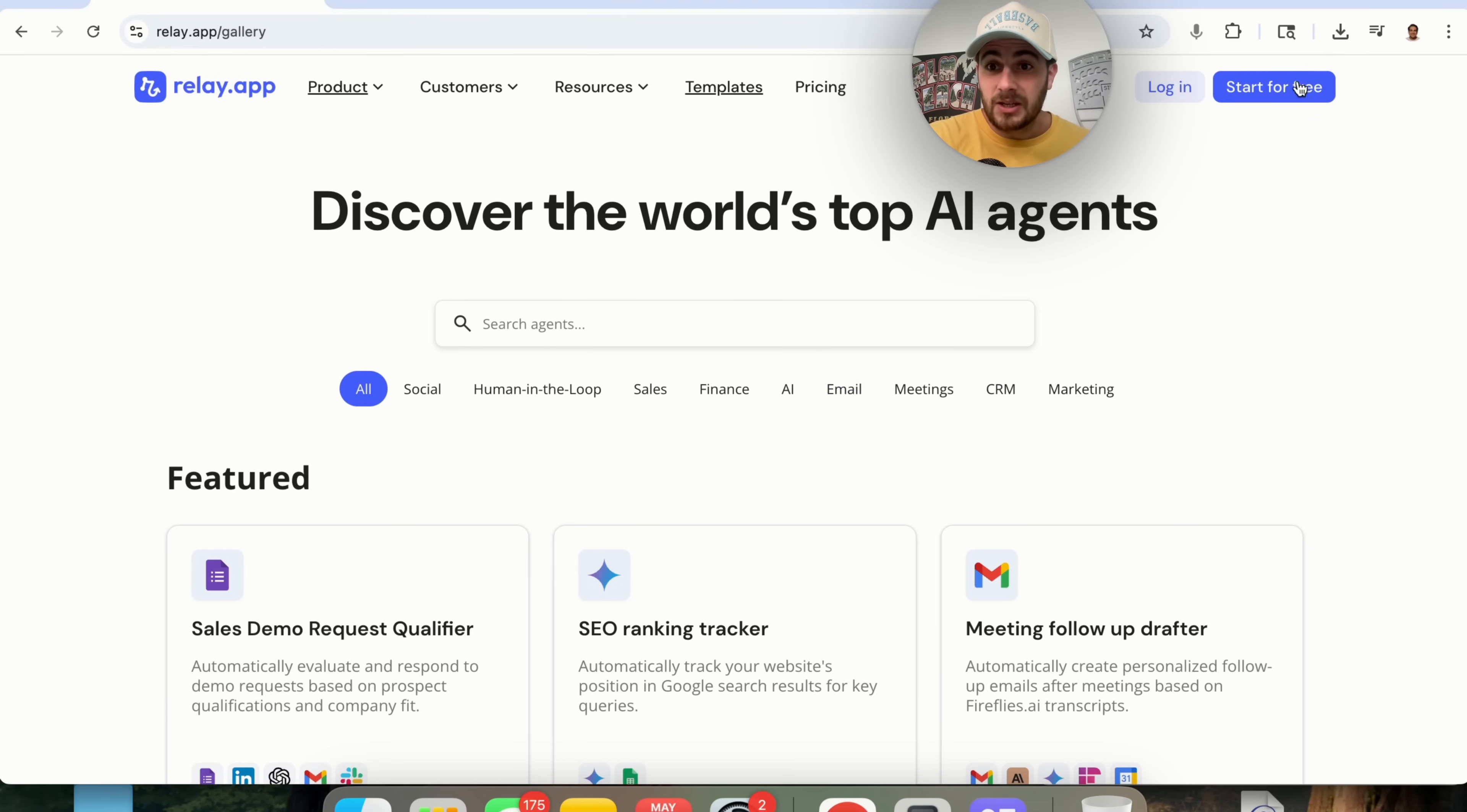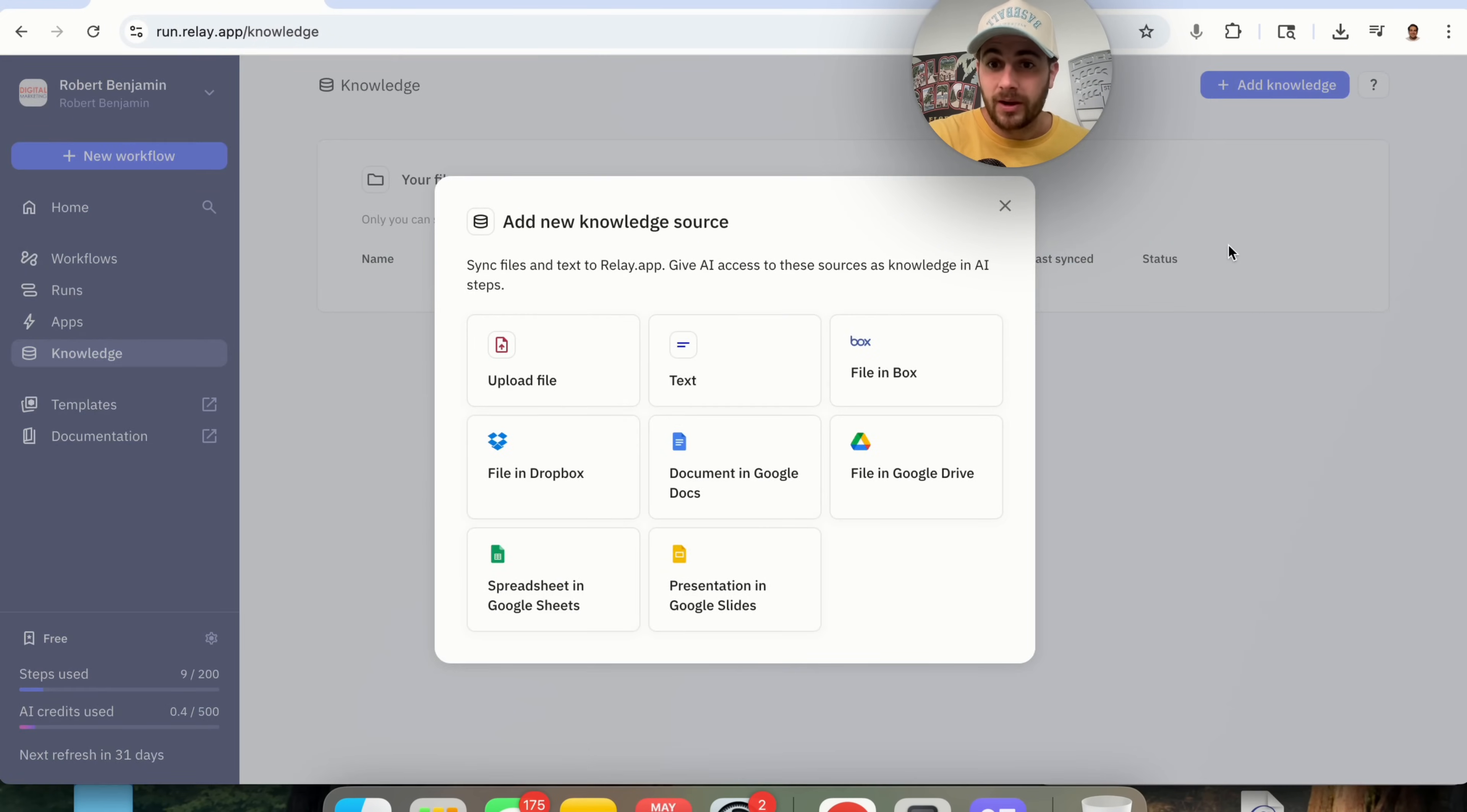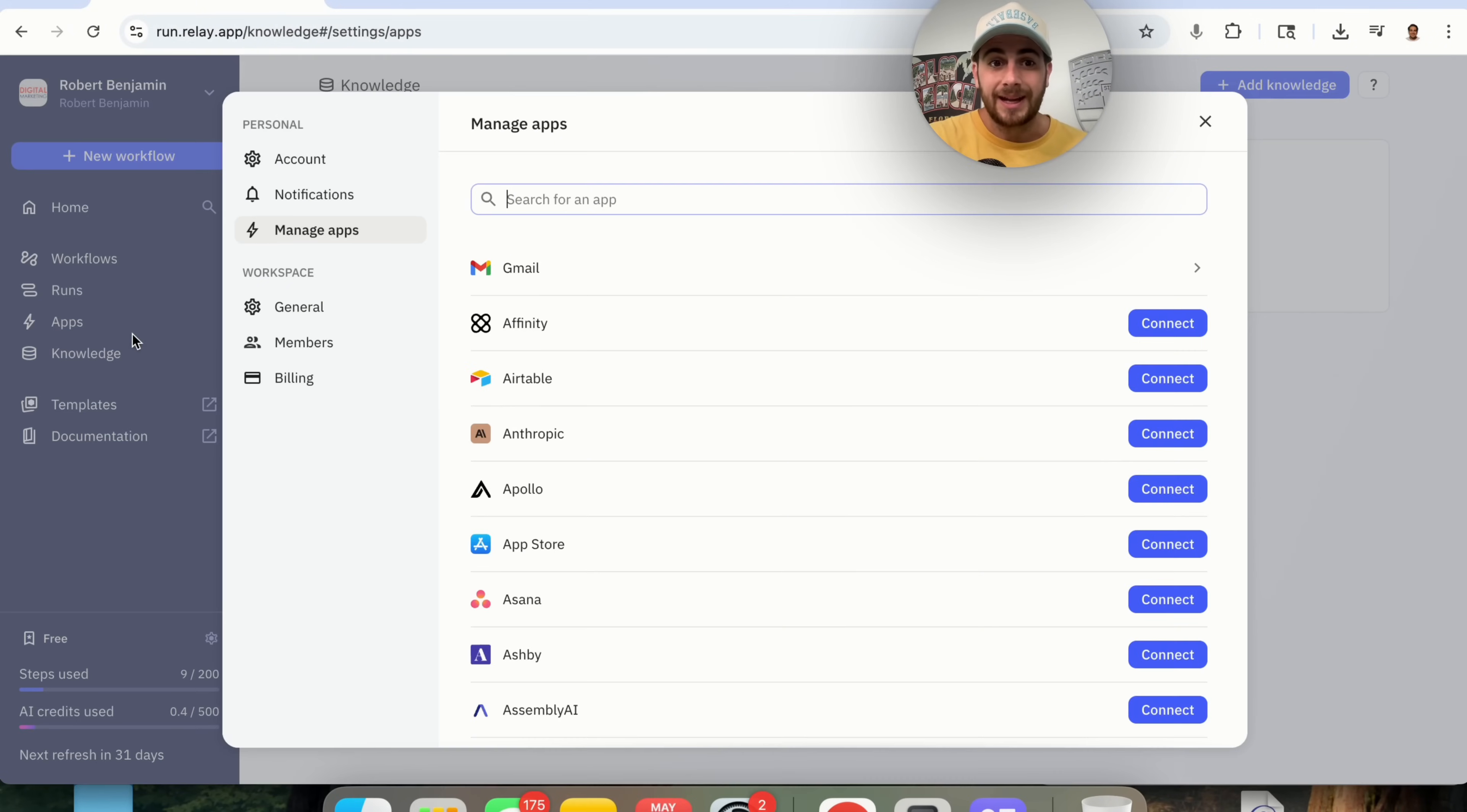And if you come over to the site, you can get started with this today for free. Now, here's what it actually looks like when you're in here, and this is why I absolutely love this. If we come into Knowledge right here, you can add in any files that you want. If you click on Add Knowledge, you'll see that you could upload a file, text, file from box. You could upload Google Drives. You could upload documents, spreadsheets, presentations, and anything else that this AI agent needs to then be trained on.